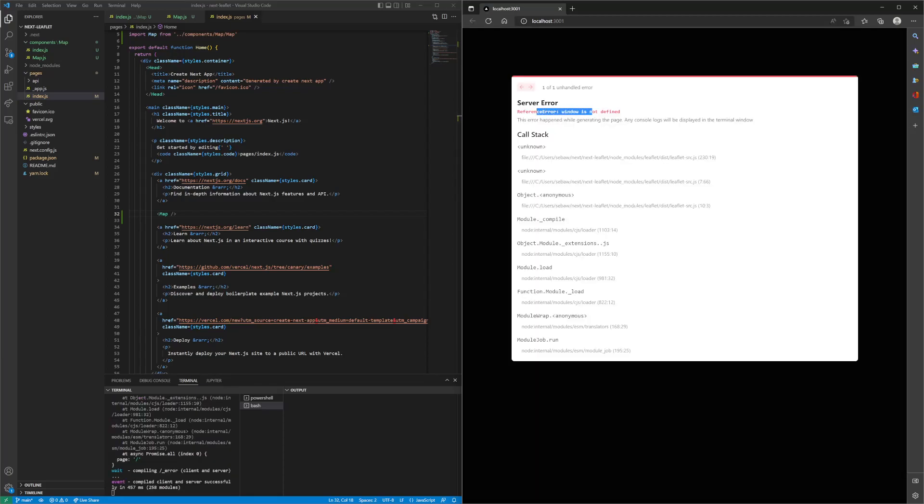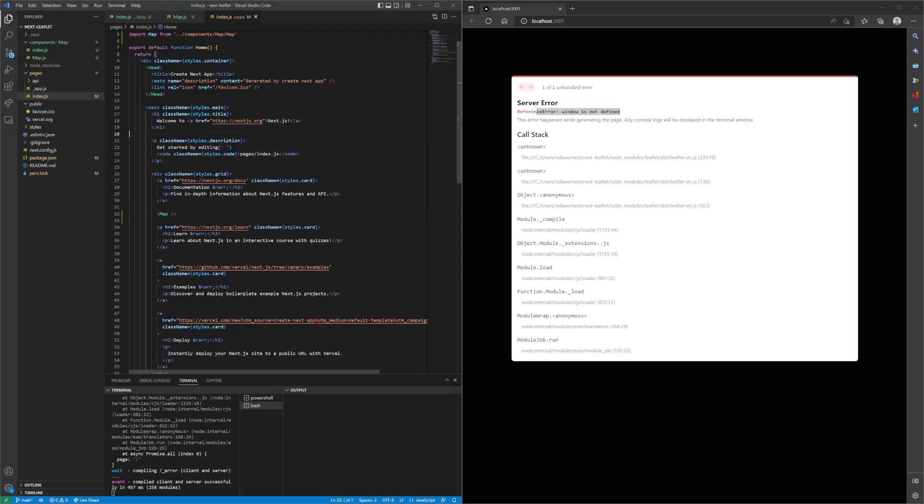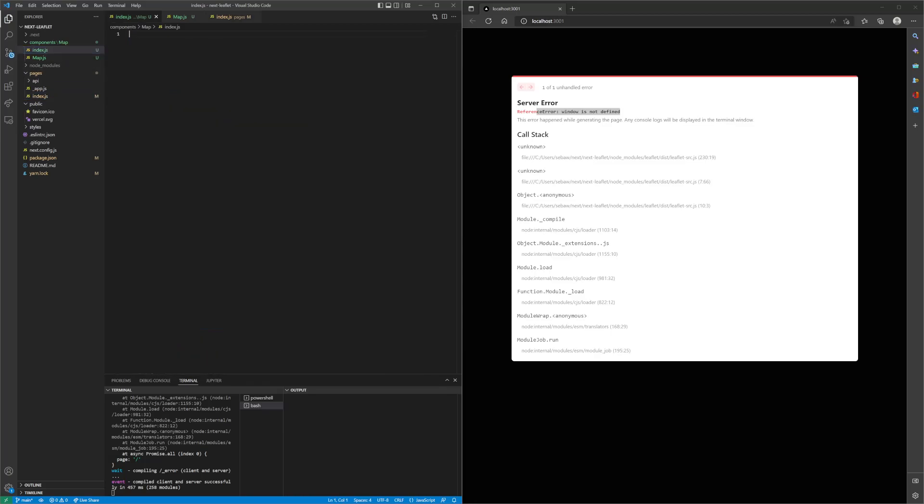You see that it says window is not defined. That is because right now it is trying to do server side rendering, and the window object does not exist in the server side. So what we have to actually do is disable server side rendering for our map component.